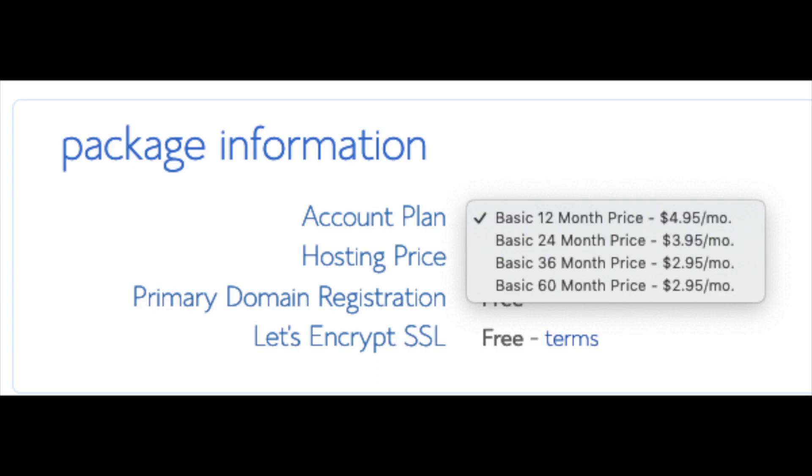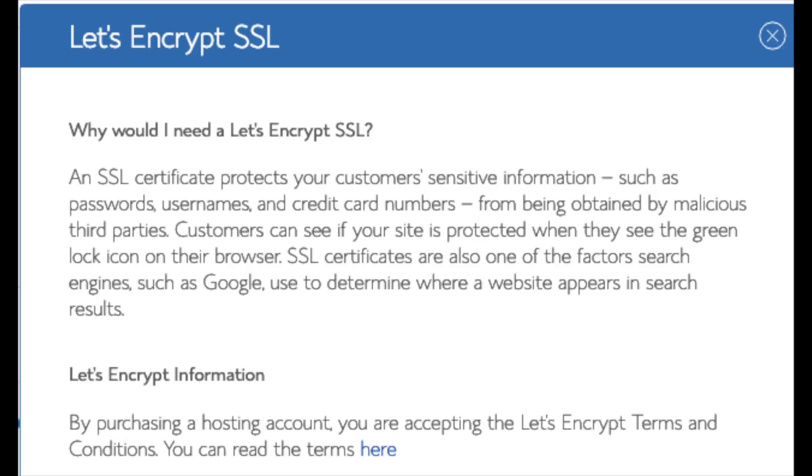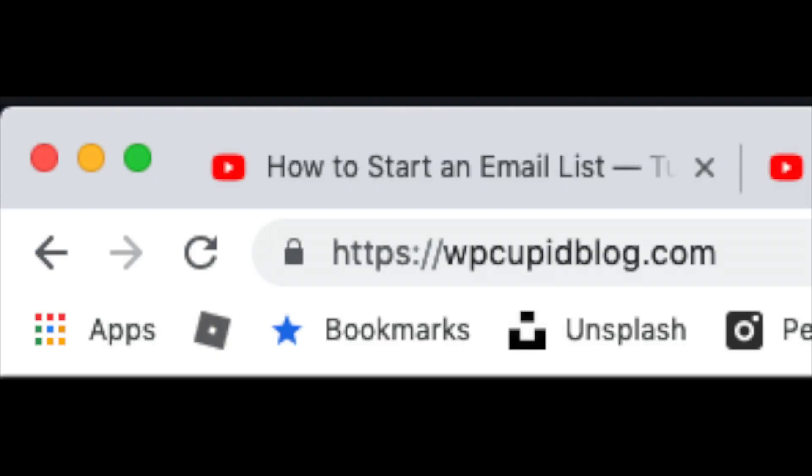As you can see, you'll save money the longer you purchase your hosting for. I'm going to select the 12 months package. Domain registration is free. Let's Encrypt SSL is free. This SSL feature is a free SSL certificate which makes your site secure with the green bar and with the HTTPS.